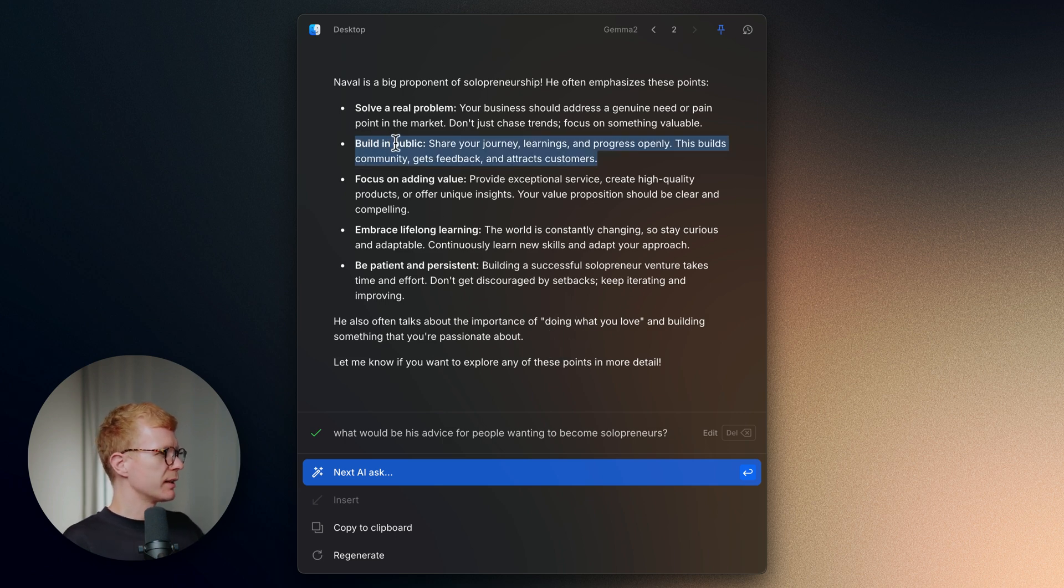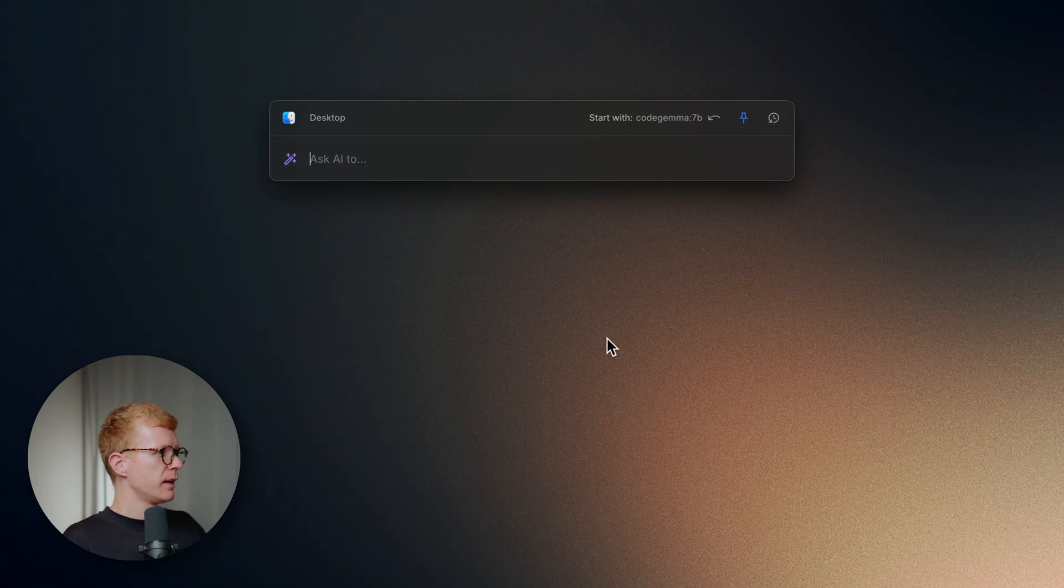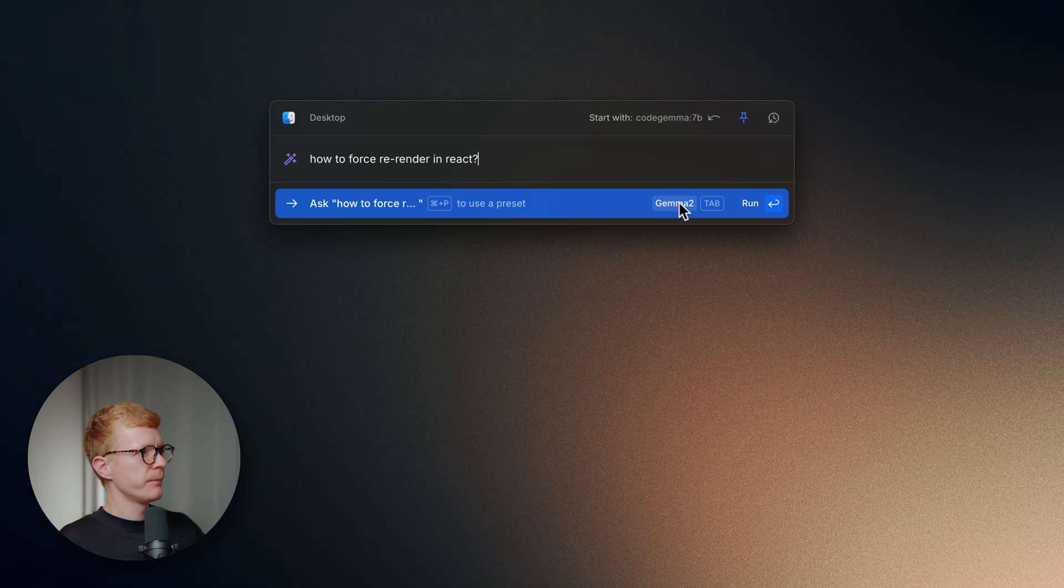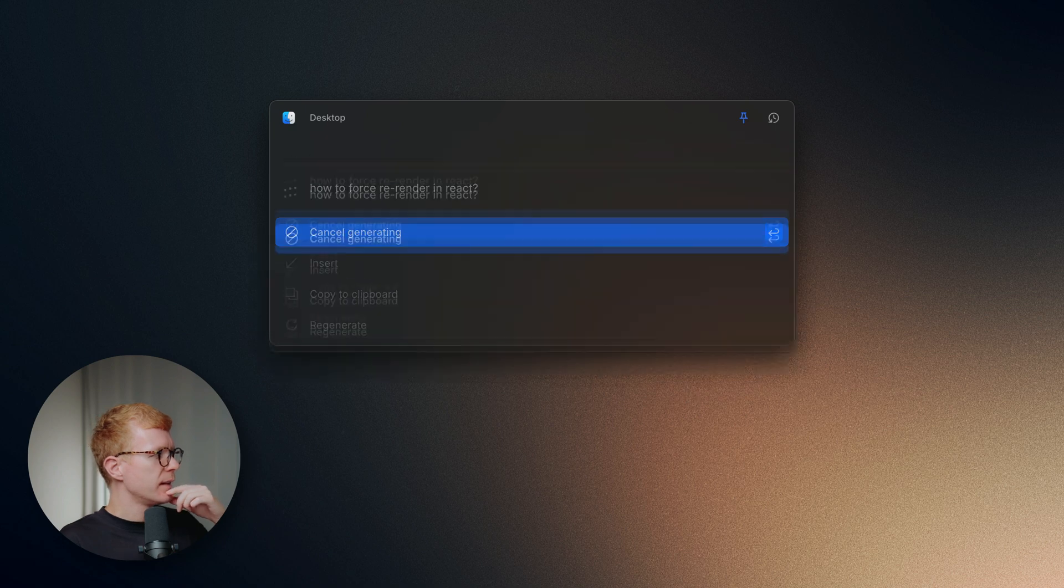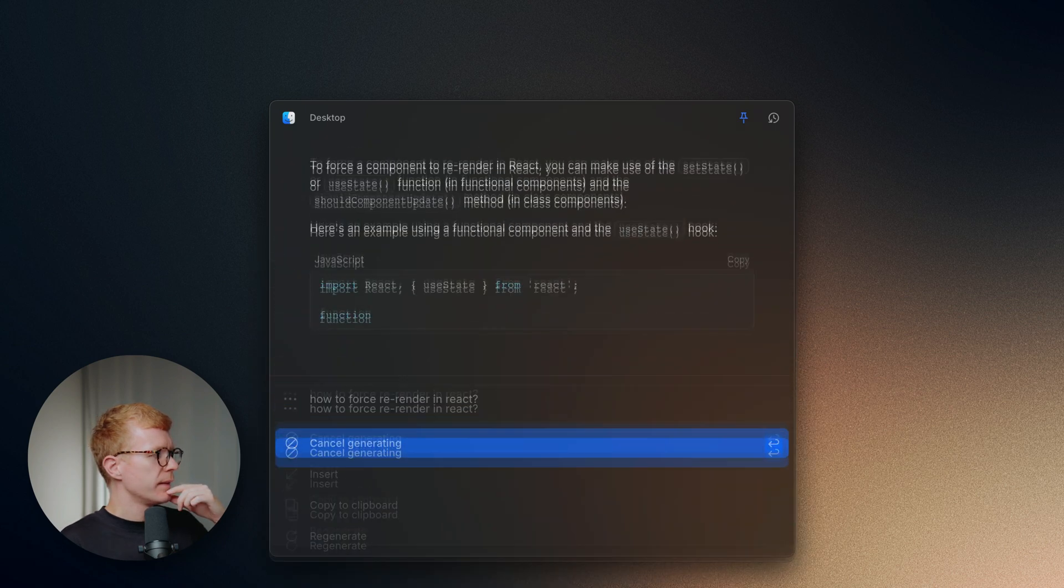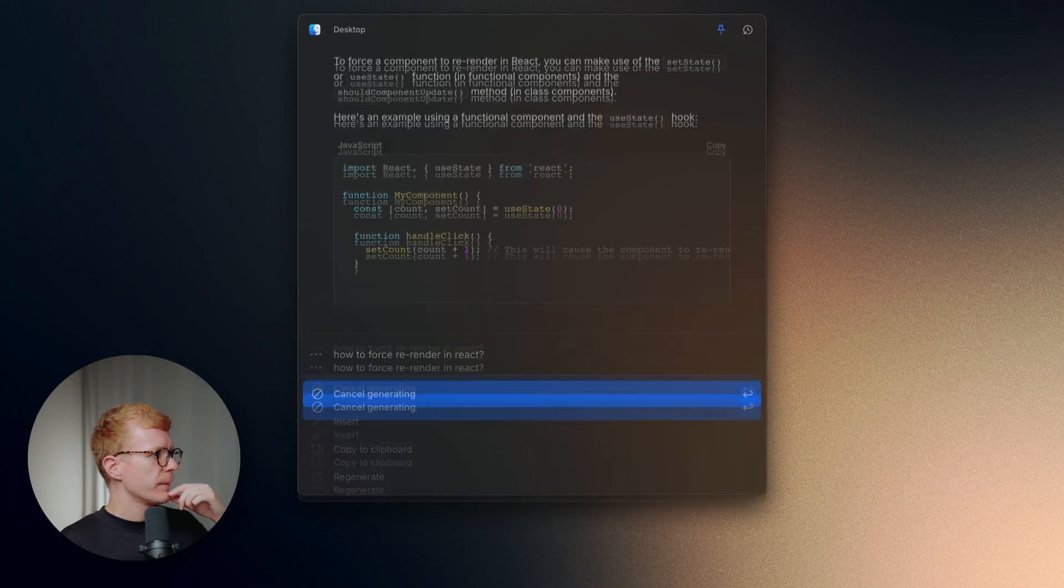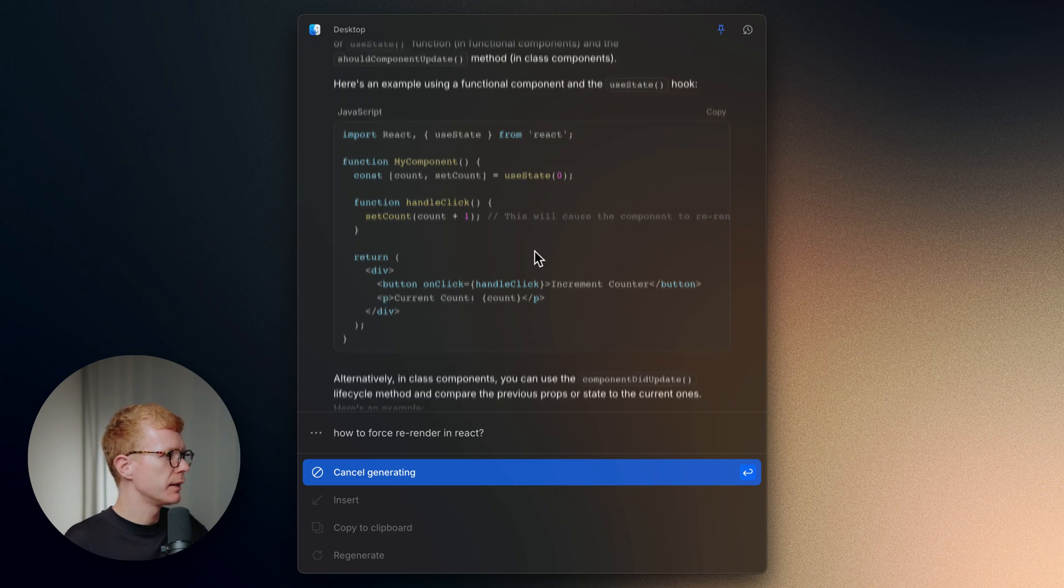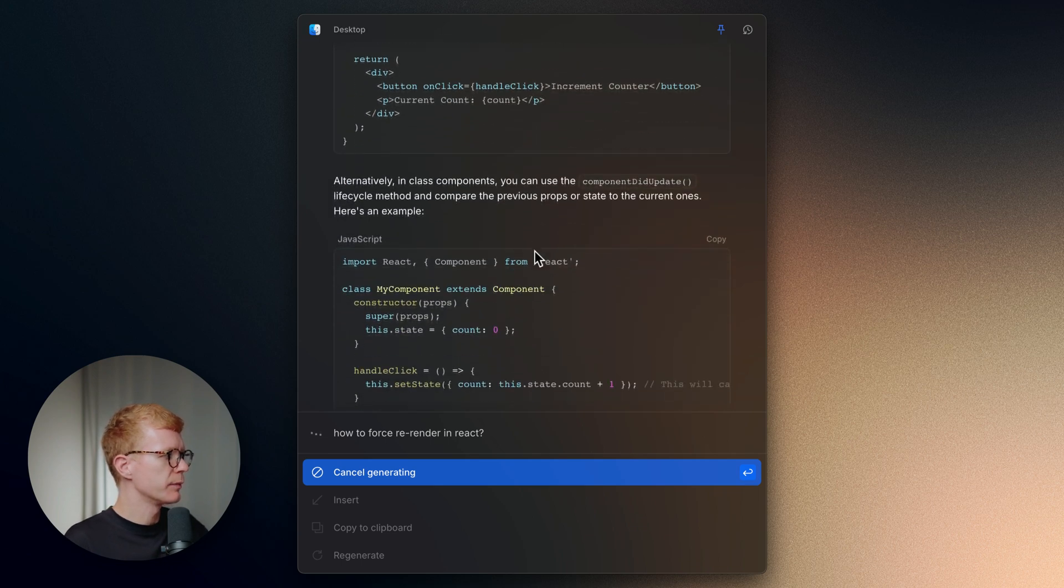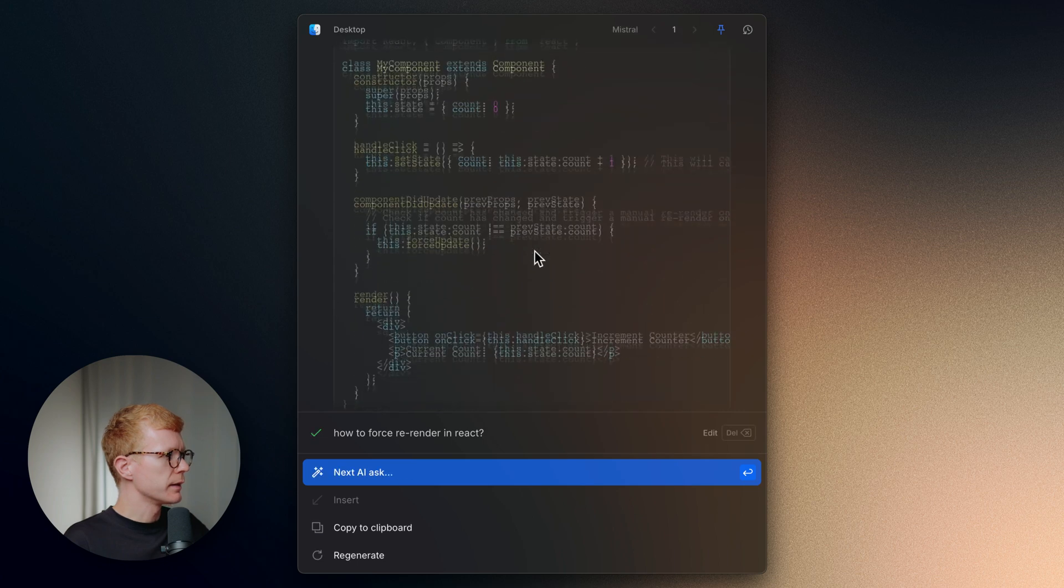Okay, one more test that will involve coding. So how to force re-render in React? And use Mistral. Yeah, that looks good. Functional component and alternative with class component. Yeah, this is nice.